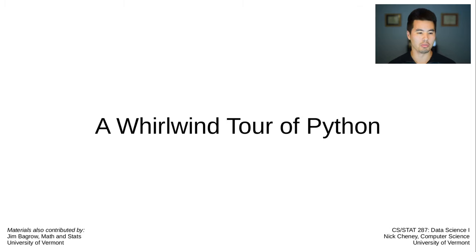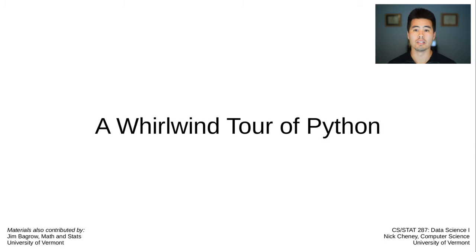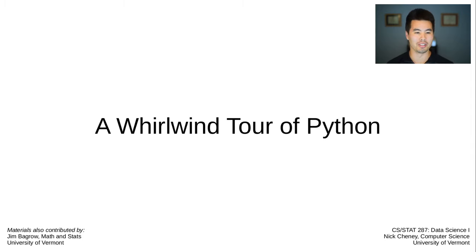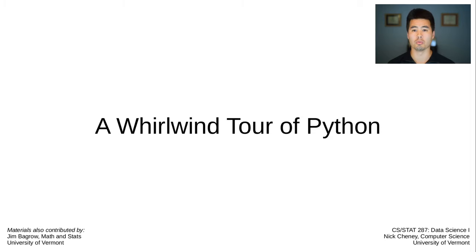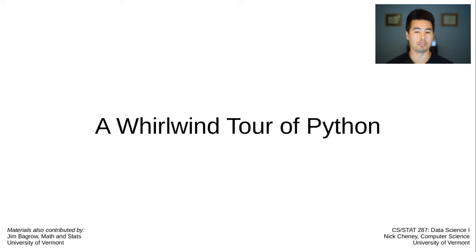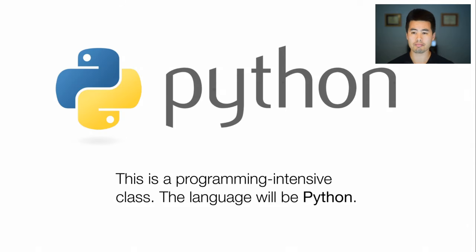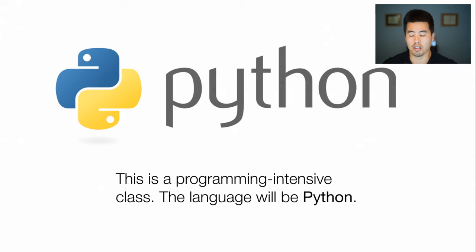Hey everyone, welcome to another installment of Data Science 1. We are about to get into the part of the semester where we get to get our hands dirty with code and dig into data, but the last step we have before doing that is to get everyone up to speed on programming. In particular, this class relies on Python programming.